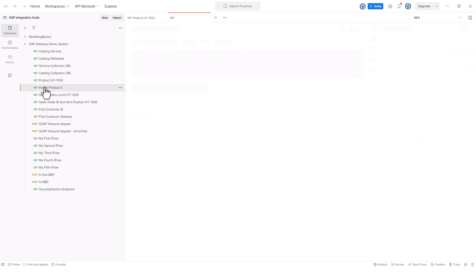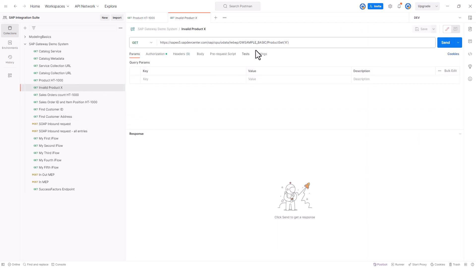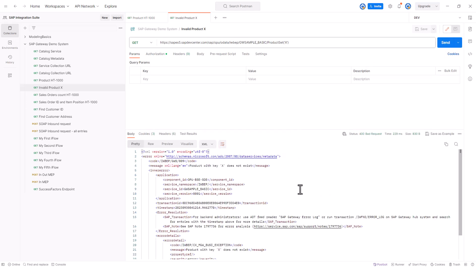If I send an invalid product ID, so X is an invalid product ID, the response is going to be different. It says that there is no product with this key. So this way, we can iterate through all the products and make a call to this entity set, and if there is an invalid product, we can ignore that product from further processing.